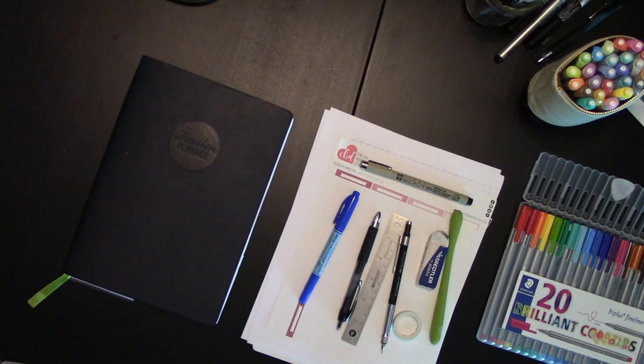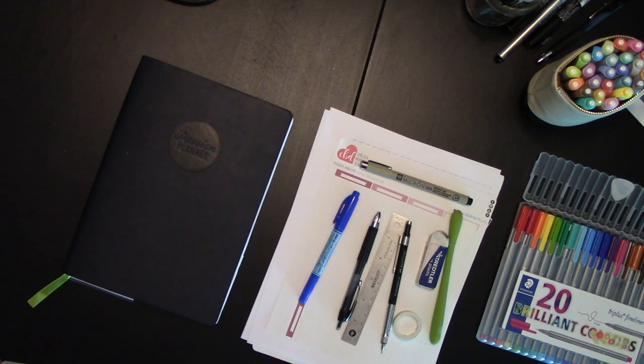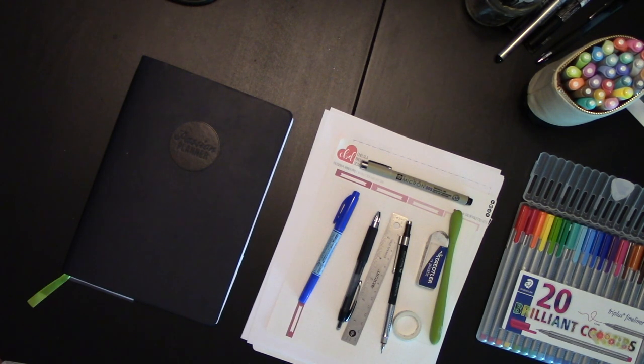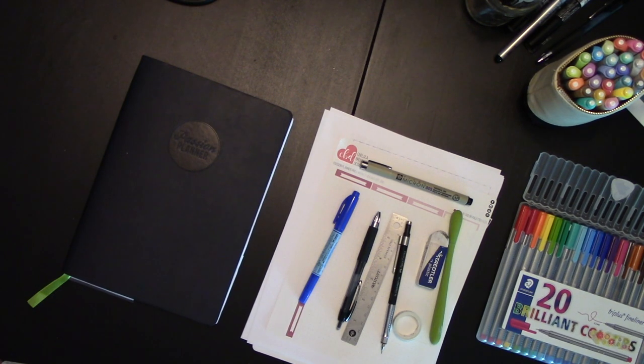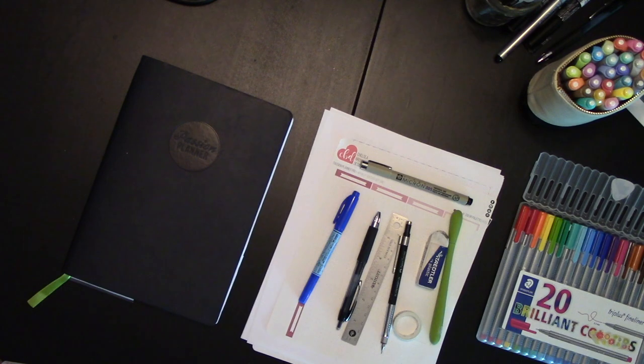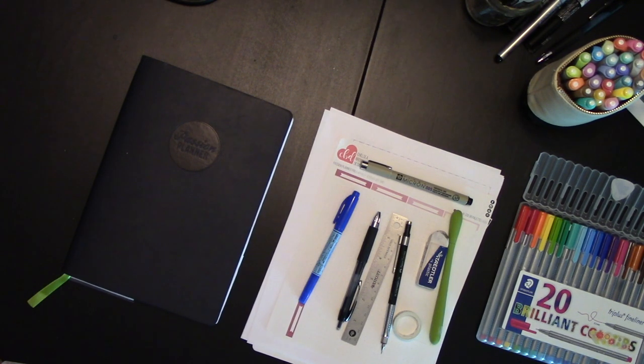Hey guys, it's Elizabeth of ERWPlans, online at ERWPlans.com, on Etsy ERWPlans, and on Instagram ERW underscore plans.